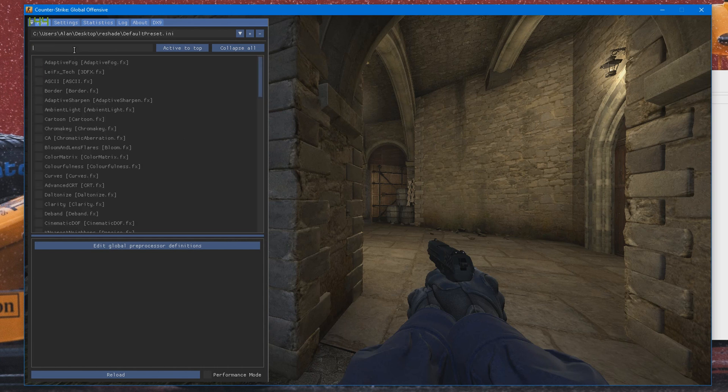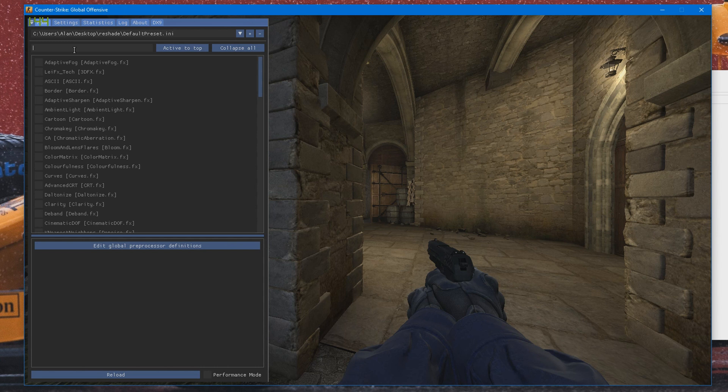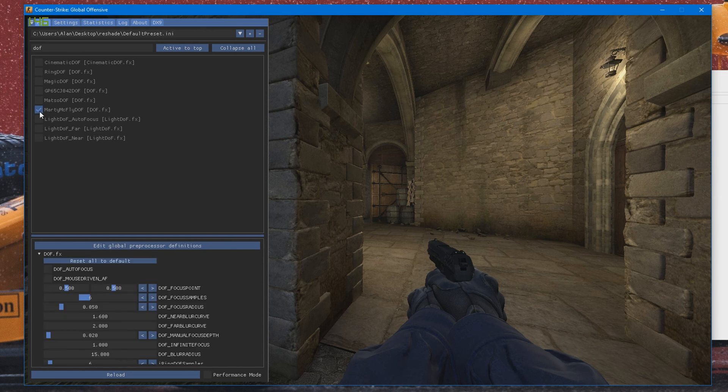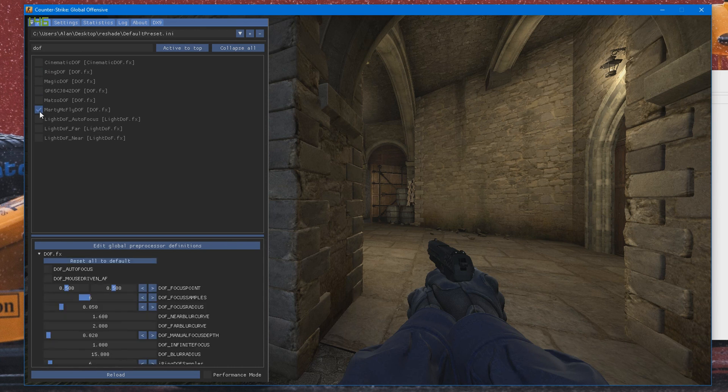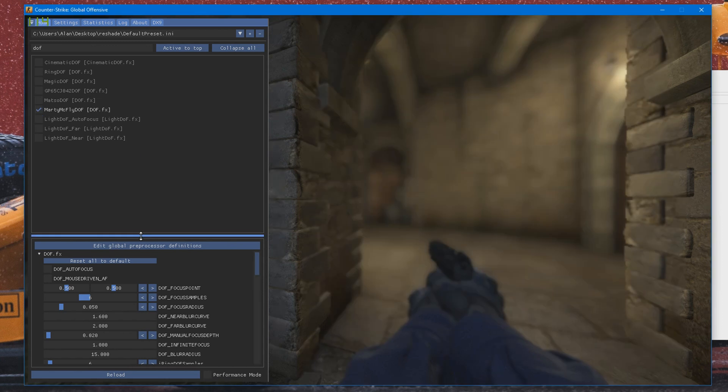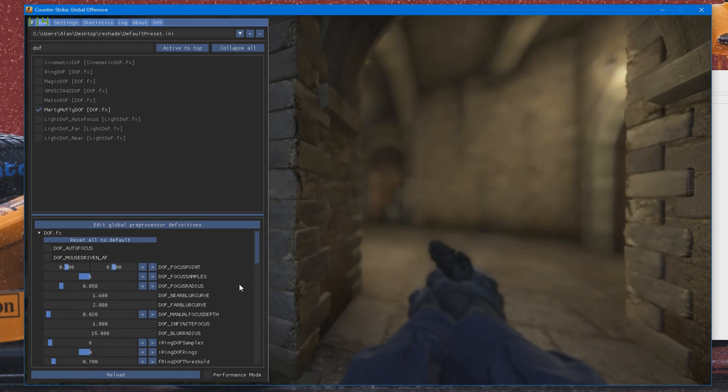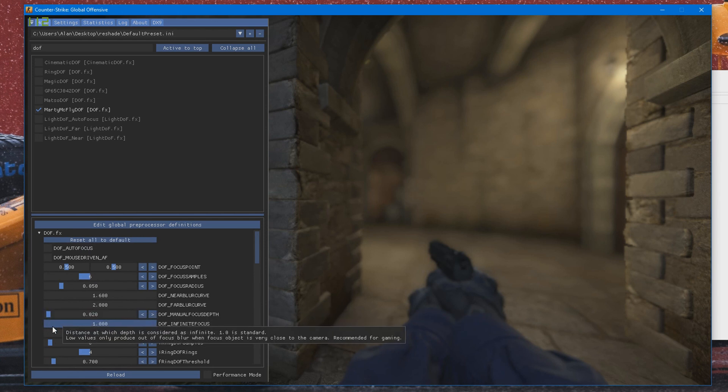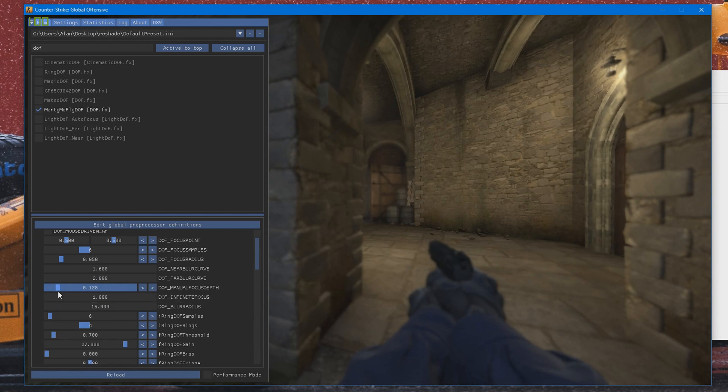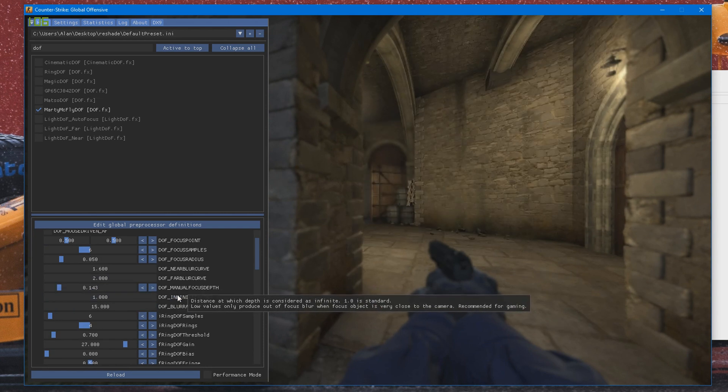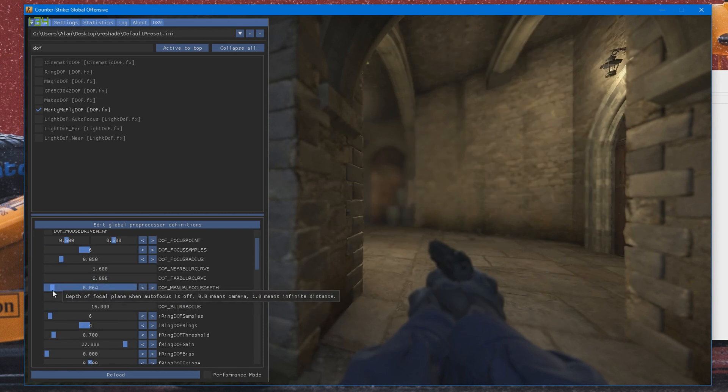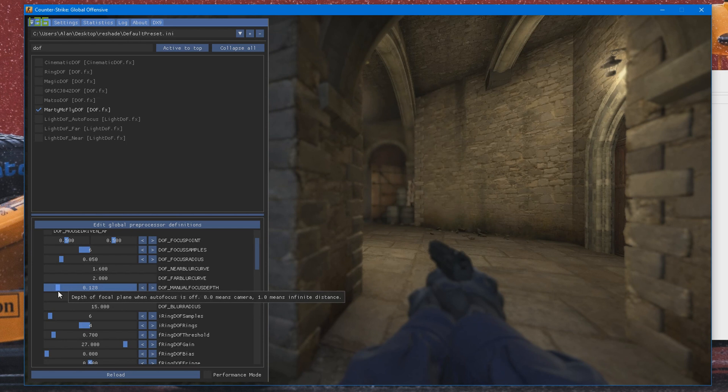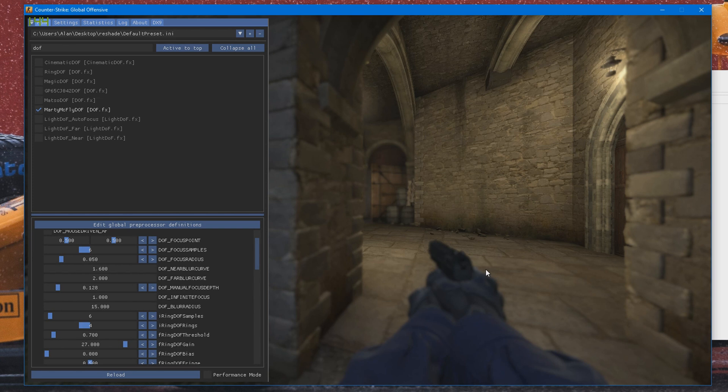Now we can go ahead and get started with playing around with the effects. So the main effects you want to be using is definitely depth of field. So the one I mainly use is Marty McFly depth of field. And what you can go ahead and do is play around with the settings. So the main one is the manual depth focus. So you can go ahead and play around with different depth of fields like that. As you can see, the viewmodel is actually blurred out as well. You of course don't really want that, especially in an edit, because you want that to be in focus.